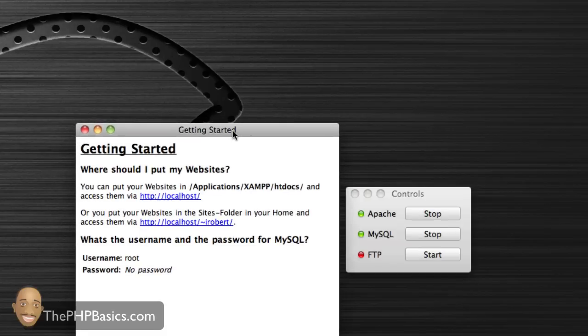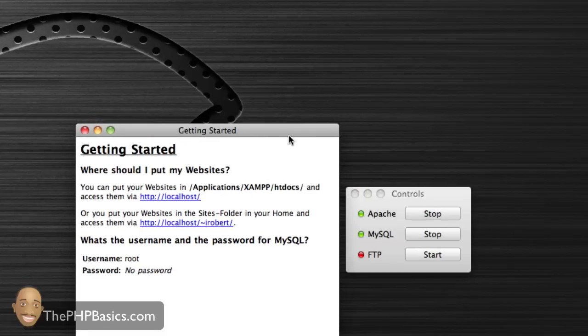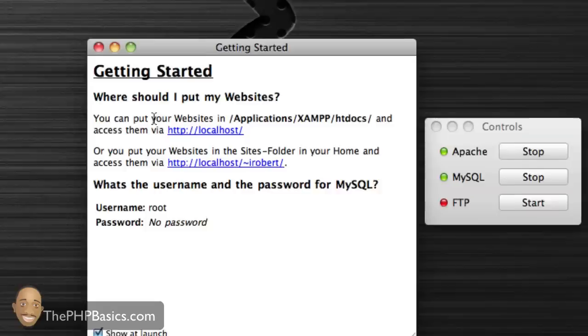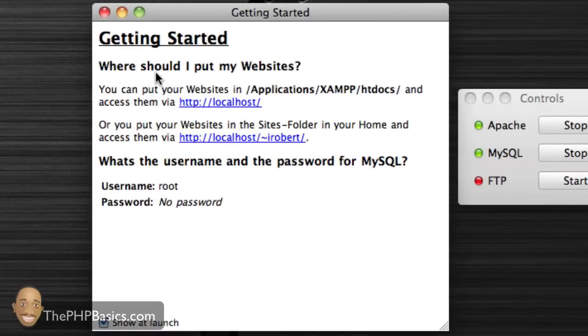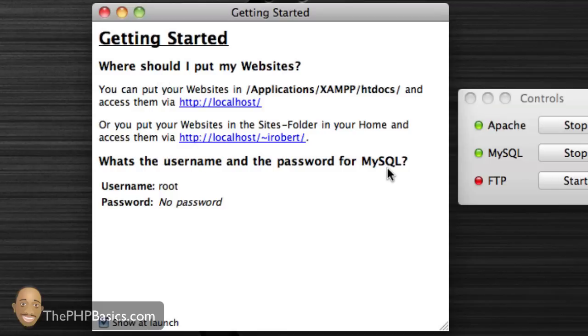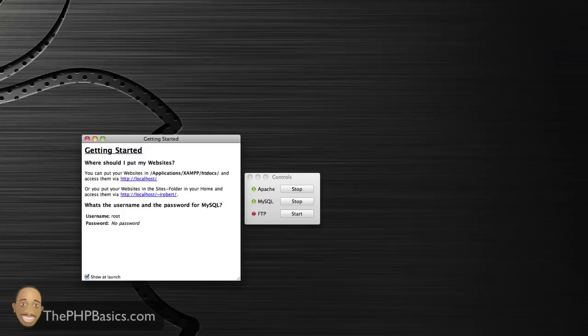The important thing is to look at Getting Started on the left. It tells you exactly where to place your files and how to access your local web server, as well as some MySQL information when we get into that in the future.